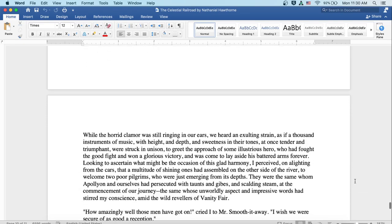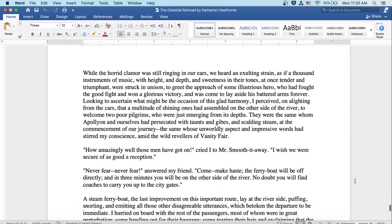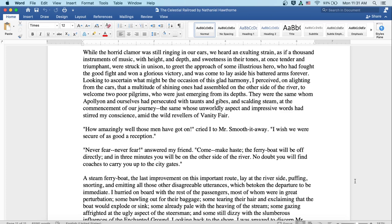While the horrid clamor was still ringing in our ears, we heard an exulting strain as if a thousand instruments of music with height and depth and sweetness in their tones at once tender and triumphant were struck in unison to greet the approach of some illustrious hero who had fought the good fight and won a glorious victory and was come to lay aside his battered arms forever. Looking to ascertain what might be the occasion of this glad harmony, I perceived on alighting from the cars that a multitude of shining ones had assembled on the other side of the river to welcome two poor pilgrims who were just emerging from its depths. They were the same whom Apollyon and ourselves had persecuted with taunts and jibes and scalding steam at the commencement of our journey, the same whose unworldly aspect and impressive words had stirred my conscience amid the wild revelers of Vanity Fair.